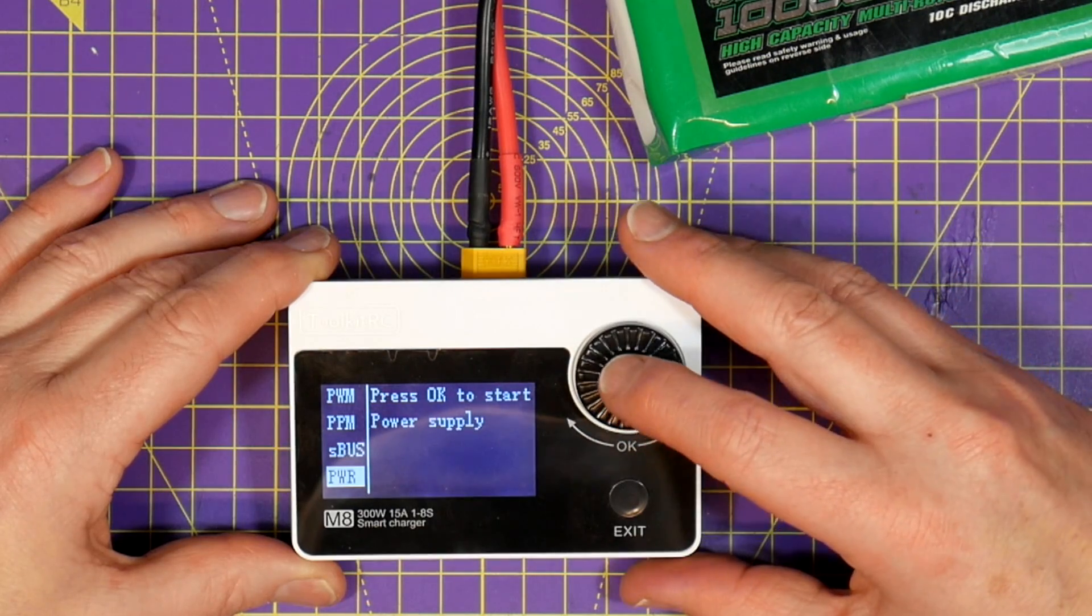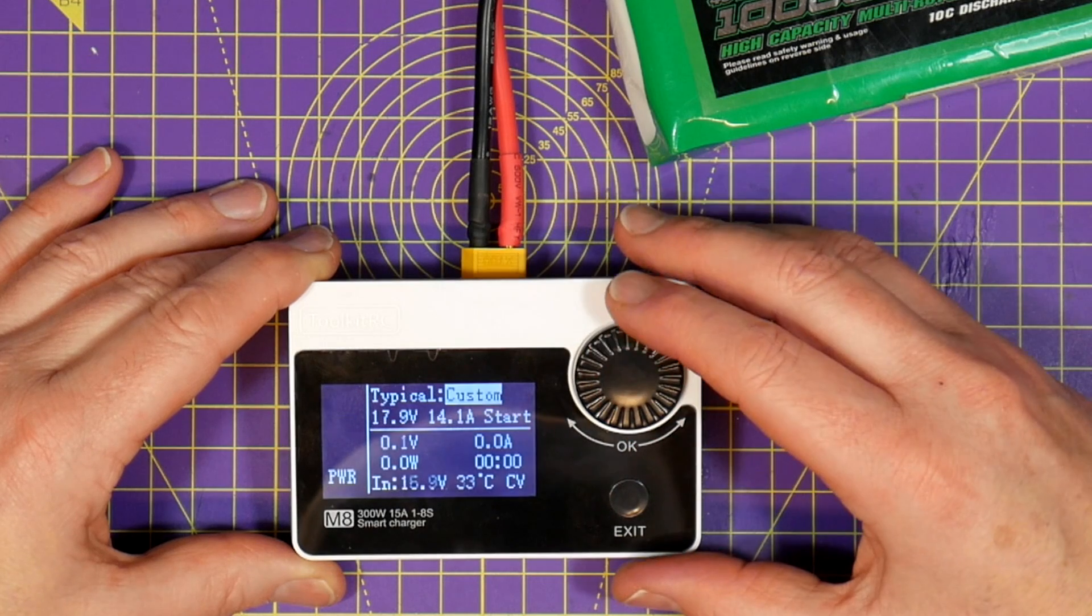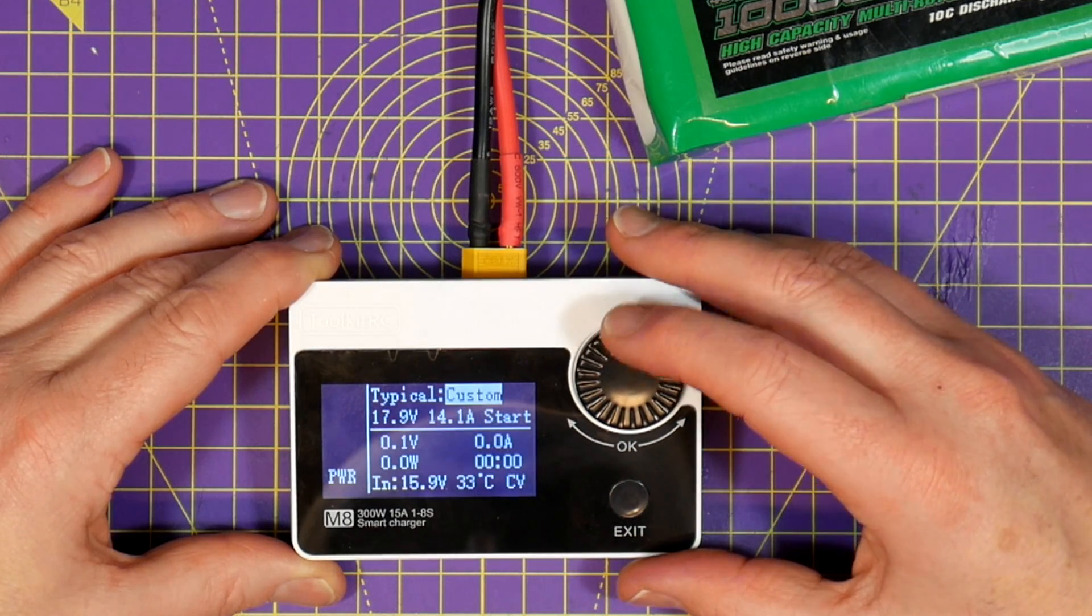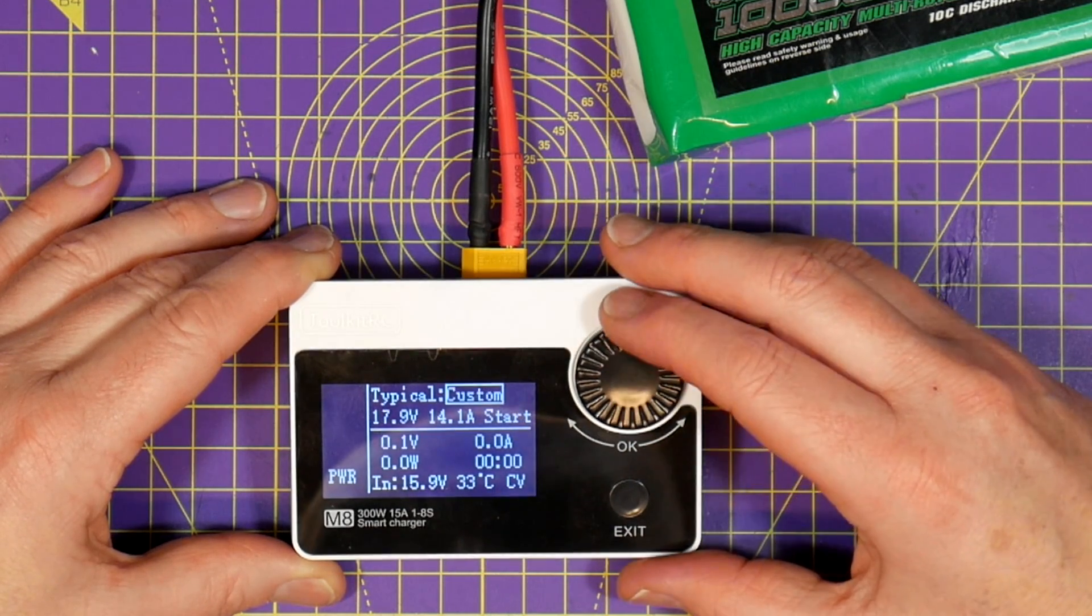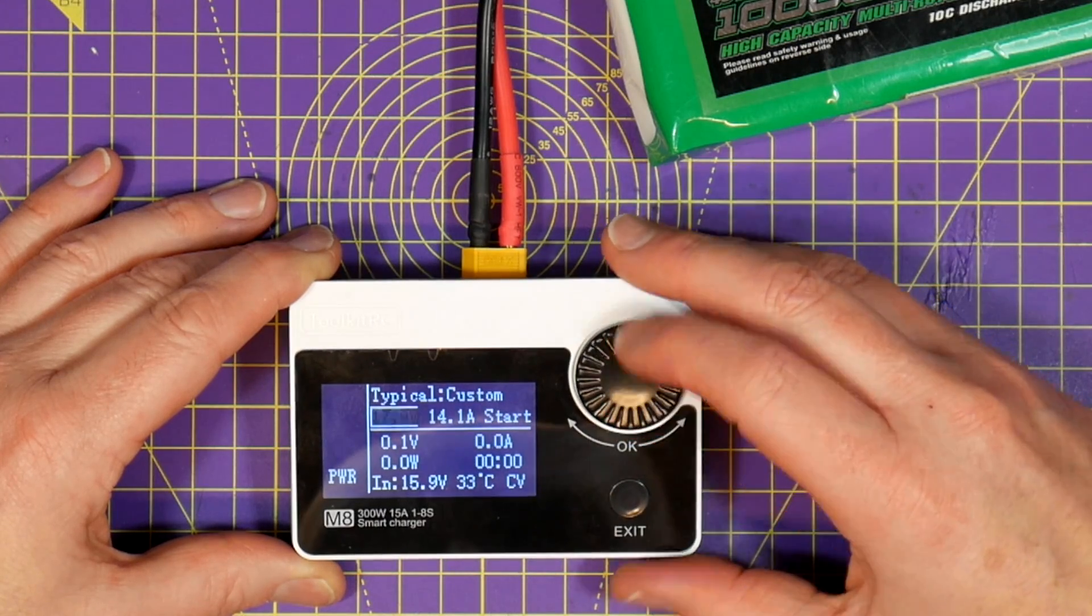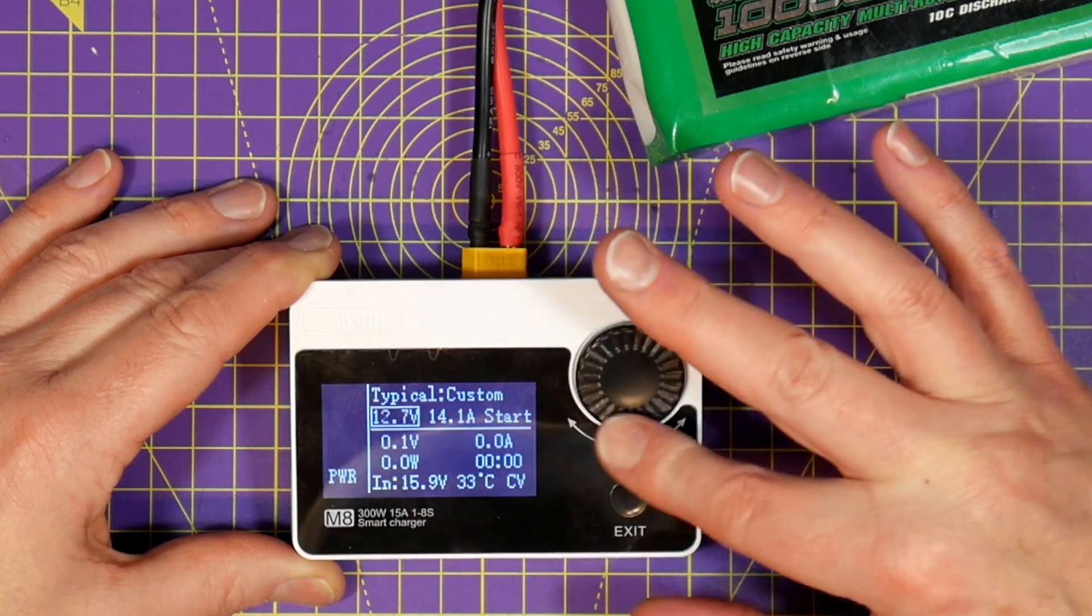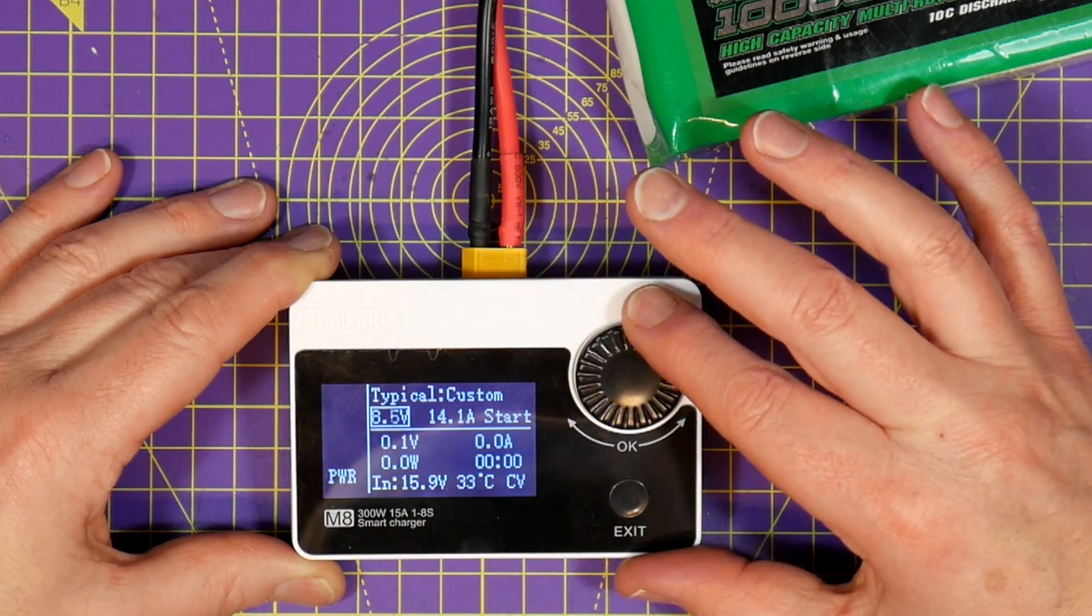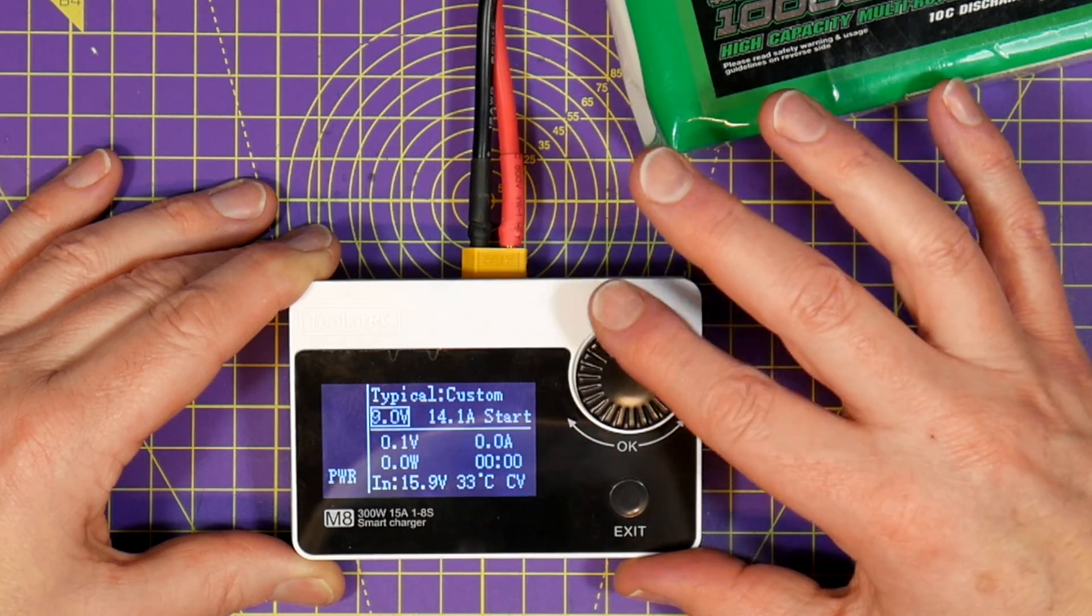And another great trick the M8 has up its sleeve is it can behave as a bench power supply and I can't understand why anyone else hasn't thought of this. You can dial in any output voltage and current and then plug whatever you need into the power output port.